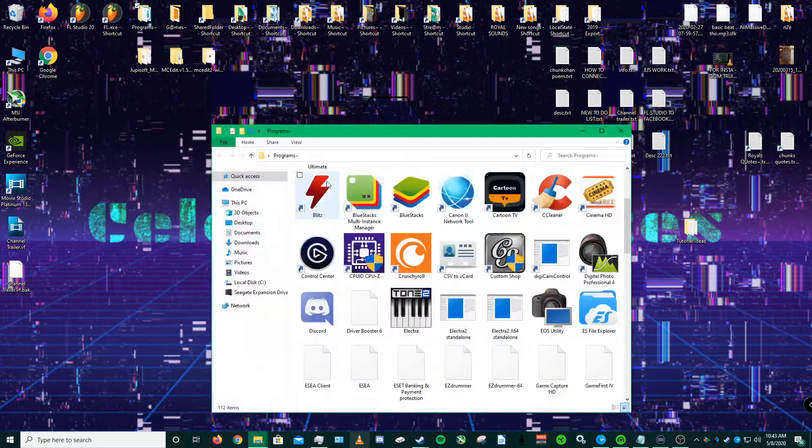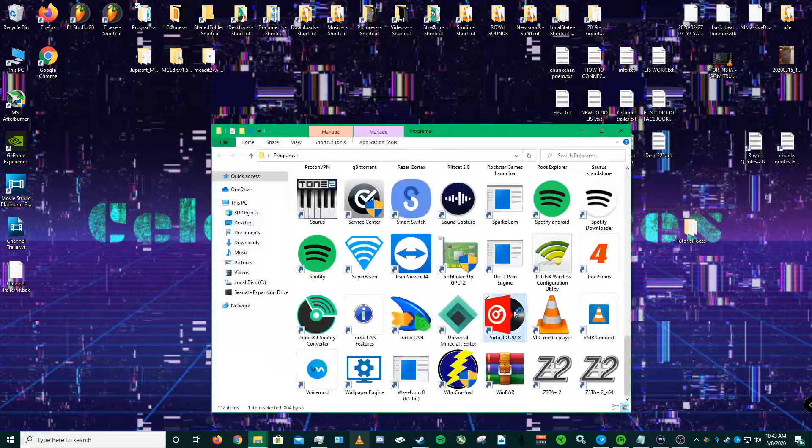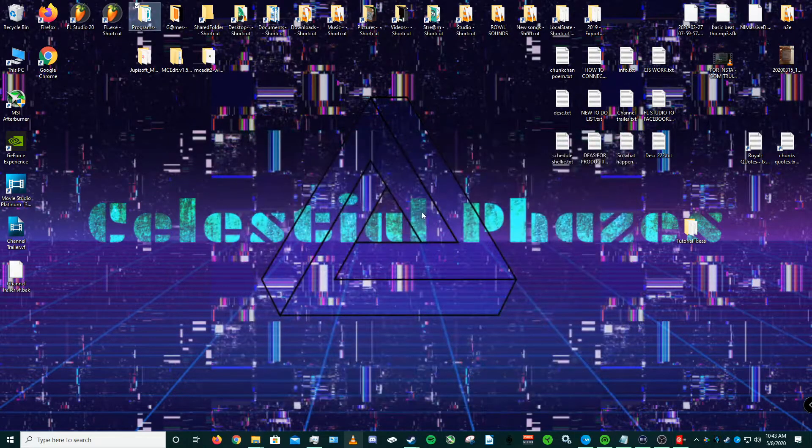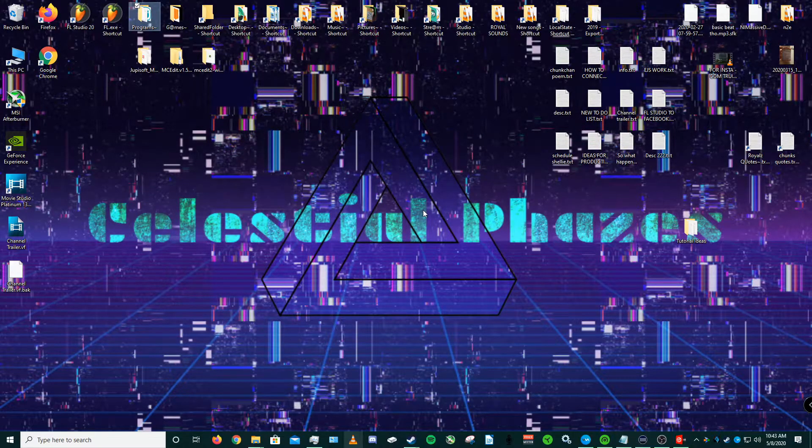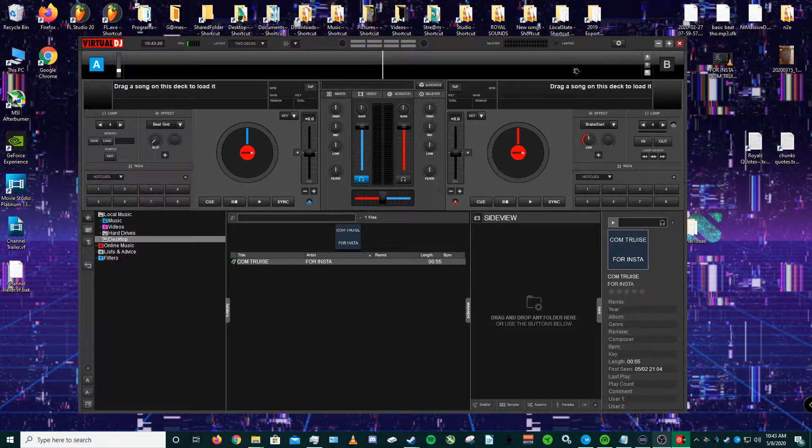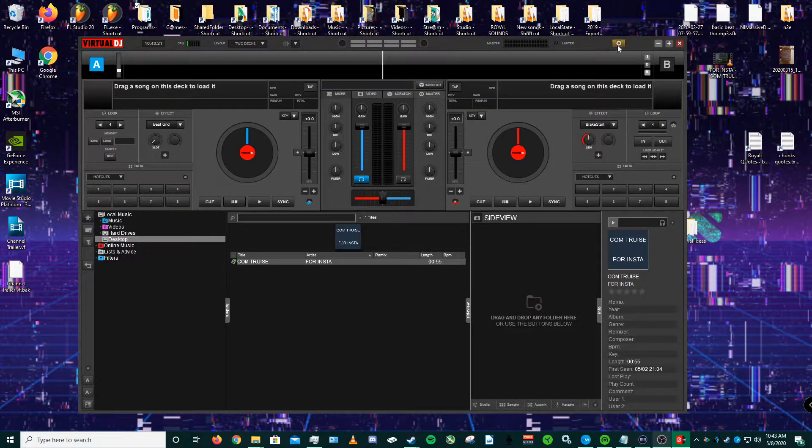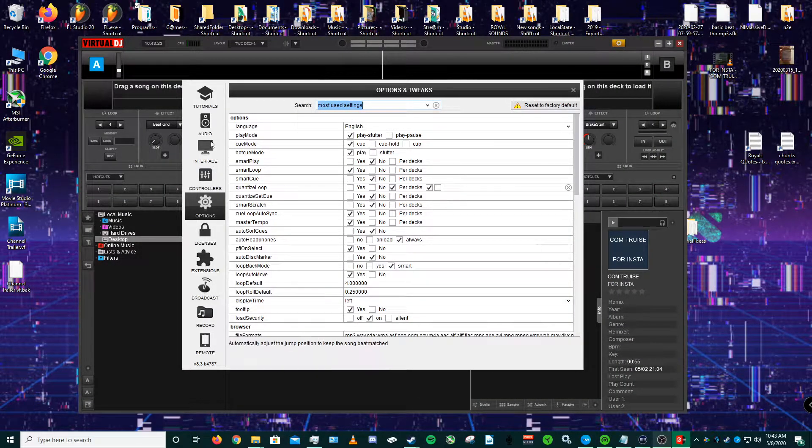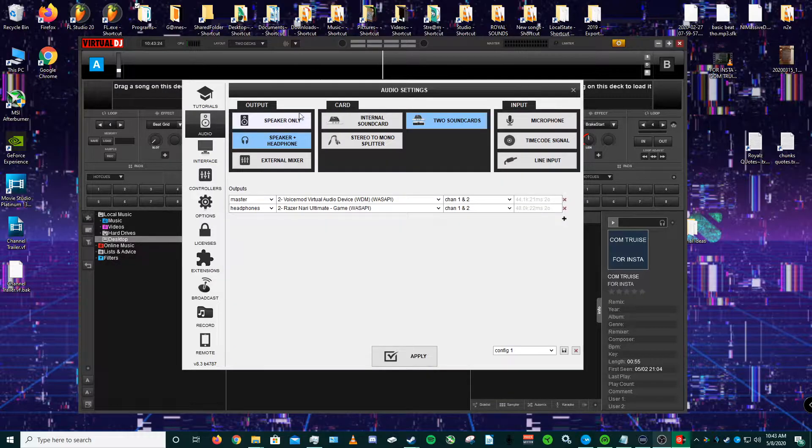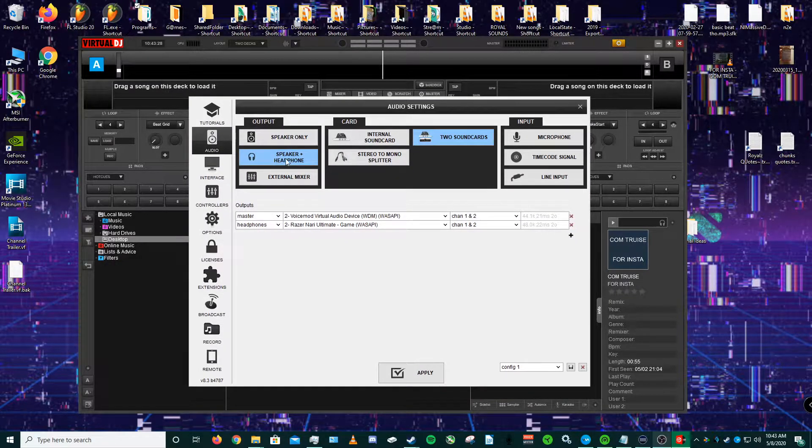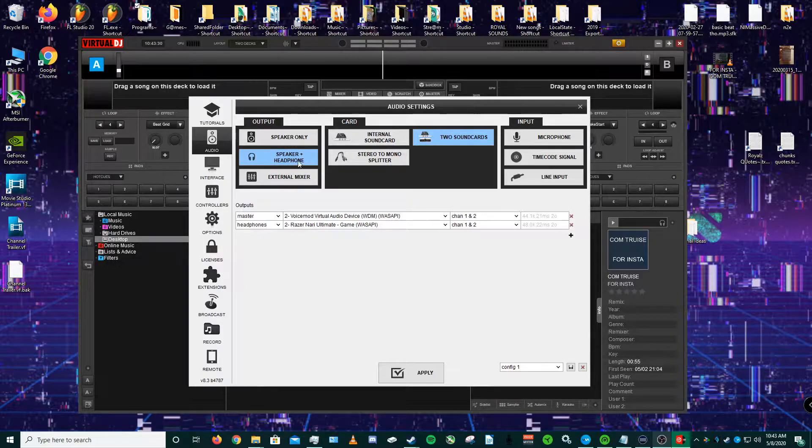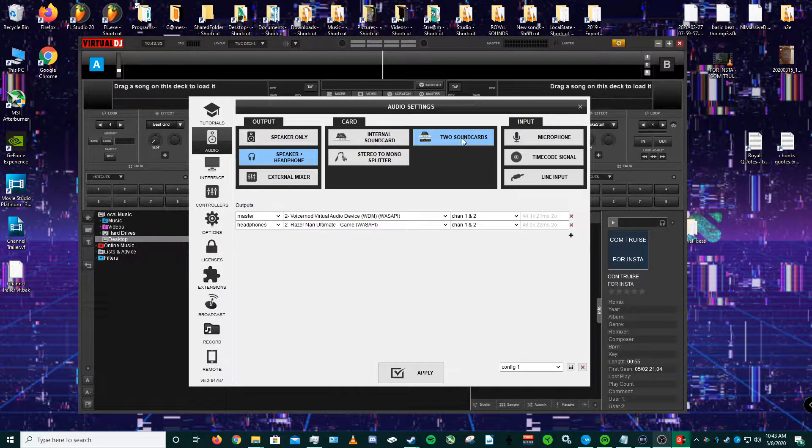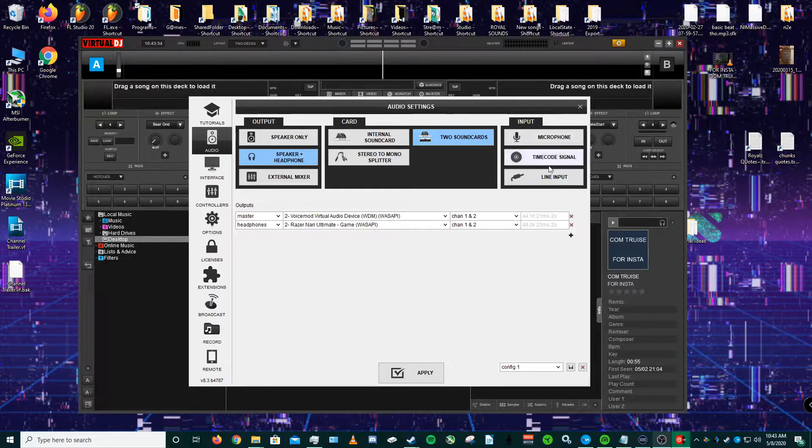Once that's been done, you will go ahead and open up your Virtual DJ program. Once this has been opened up, you can go ahead and click the gear in the upper right and you select audio. Once you've selected audio, your output you want to do is speaker plus headphones. And the card is two sound cards with no input.